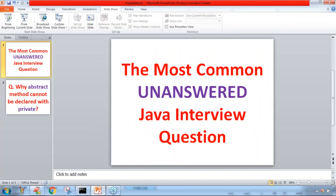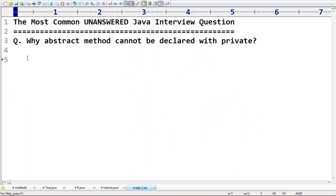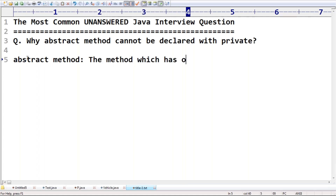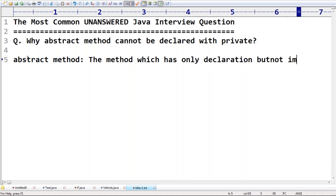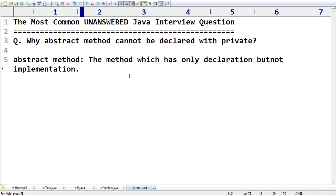Just observe very carefully. First, you should be aware: what is an abstract method? An abstract method means a method which has only declaration but not implementation. Only declaration but not implementation. Such a type of method is called an abstract method.